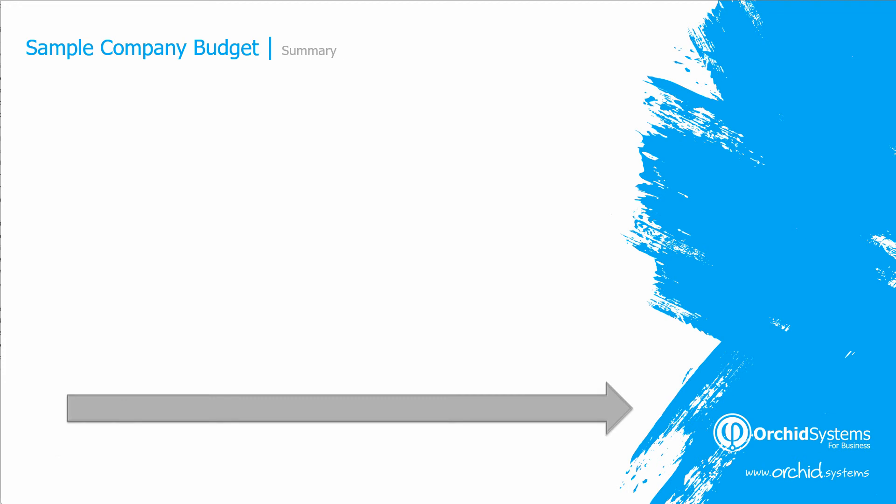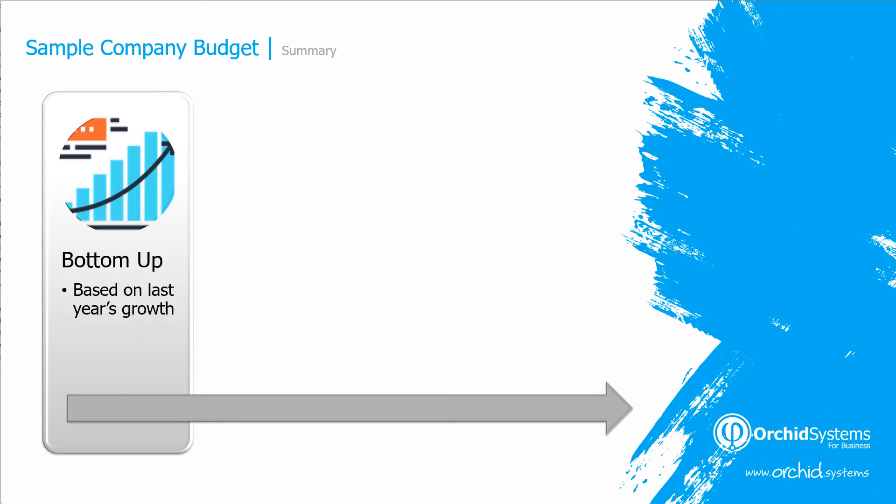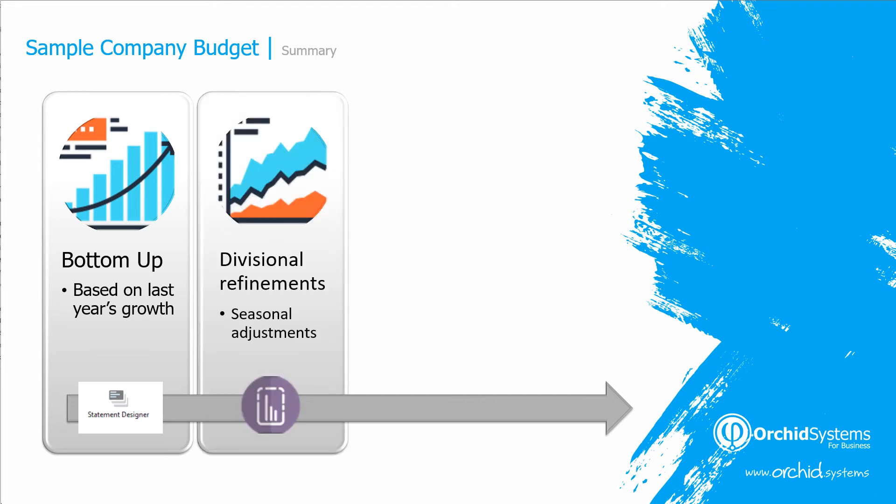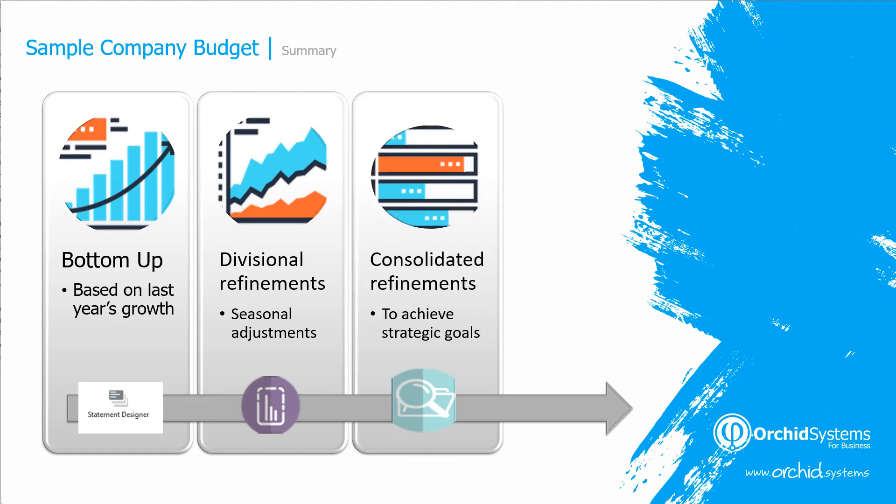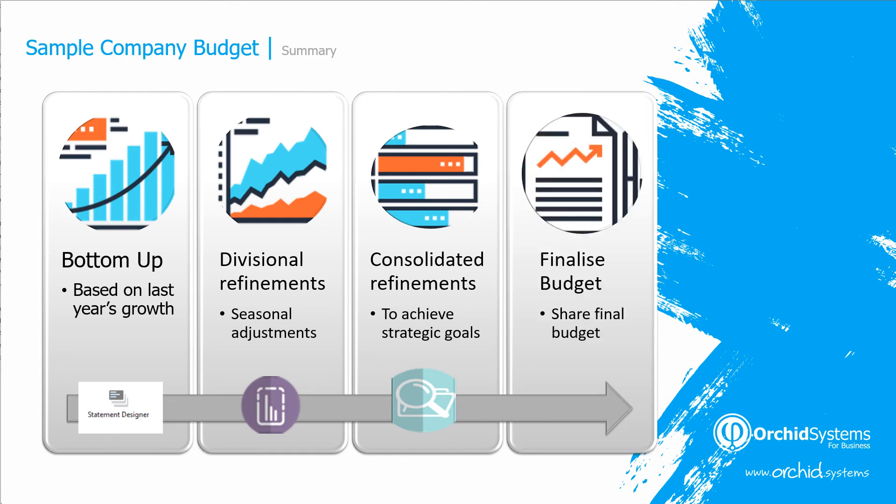In summary, we've seen how to use the GL statement designer, to create a bottom-up budget based on last year's growth, how to use optional tables and the Excel add-in, to allow divisional managers to make refinements to the bottom-up budget, and update through to Sage 300. How to use InfoExplorer to view the consolidated budget, and to do refinements to meet the strategic goals. And finally, how to use the optional tables macro, to update GL budget set 1, with our optional table data.